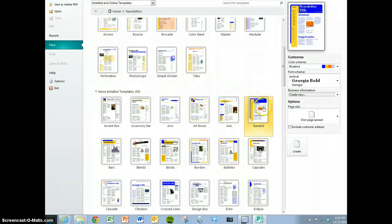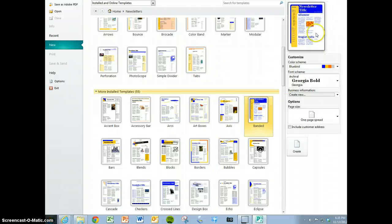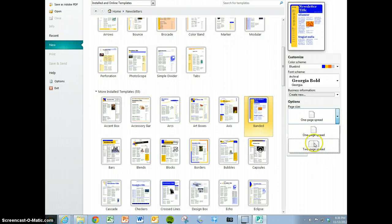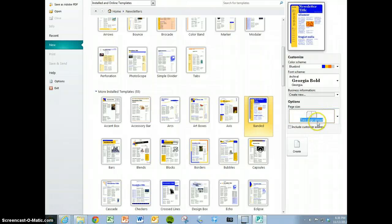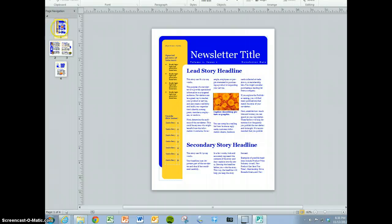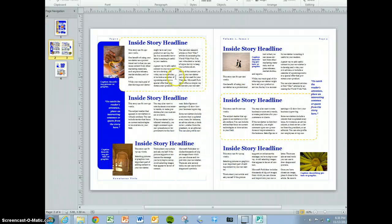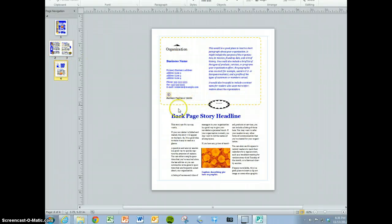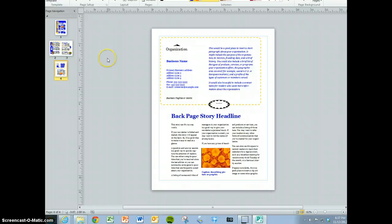You'll notice there is one page spread and two page spread. Let's do the two page spread first. Click on that, then click Create. You'll notice it has a front page, then page two, then page three, and this page at the end. That is the two page spread.